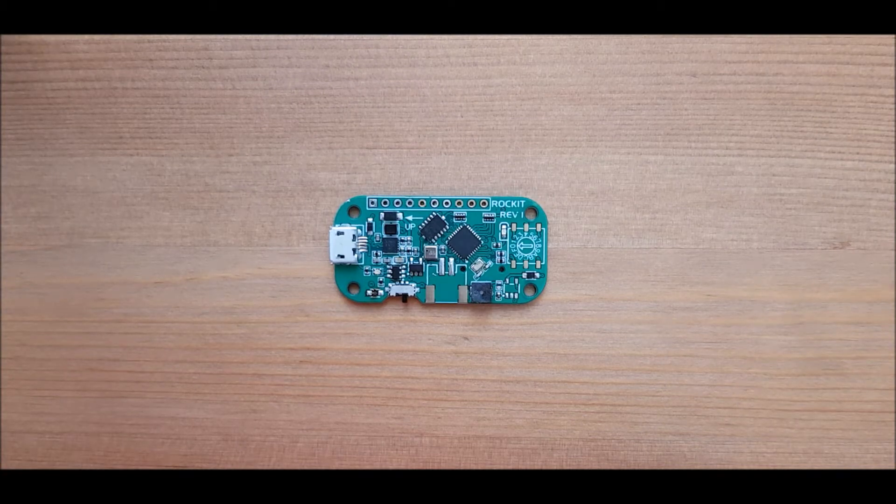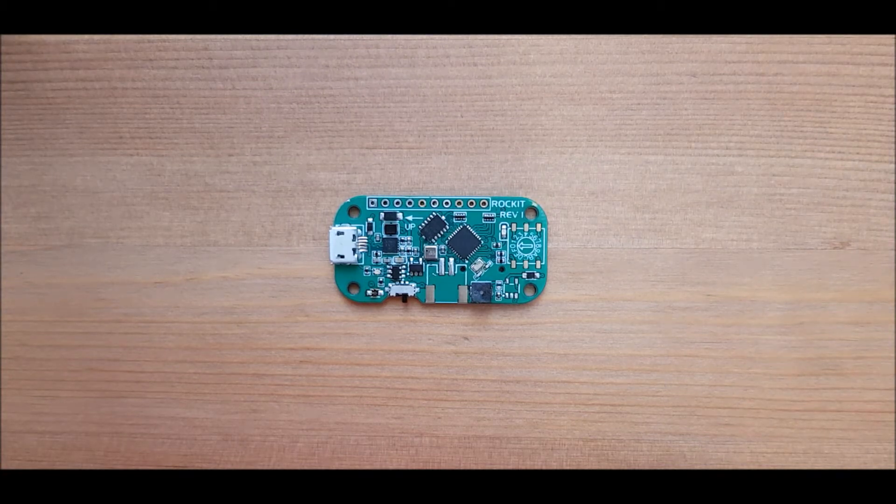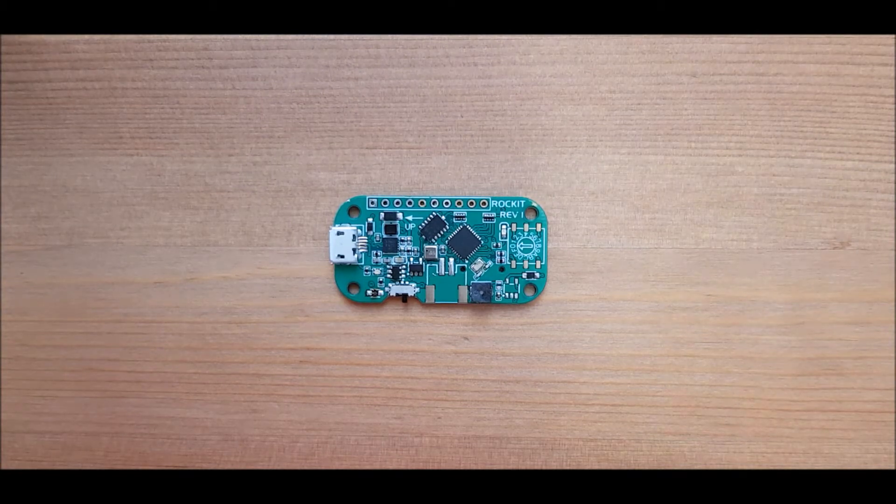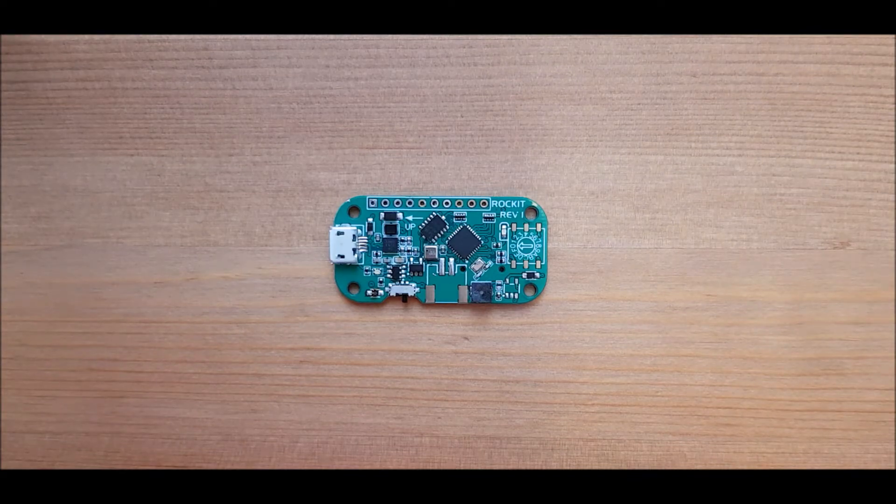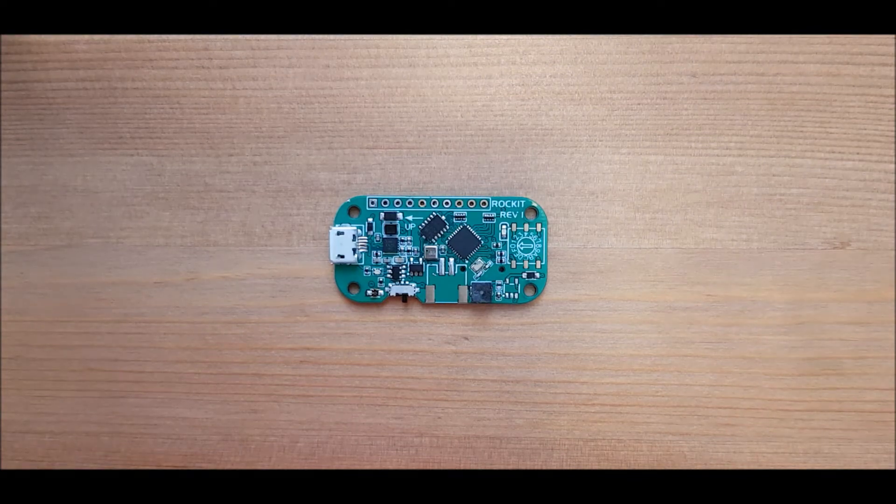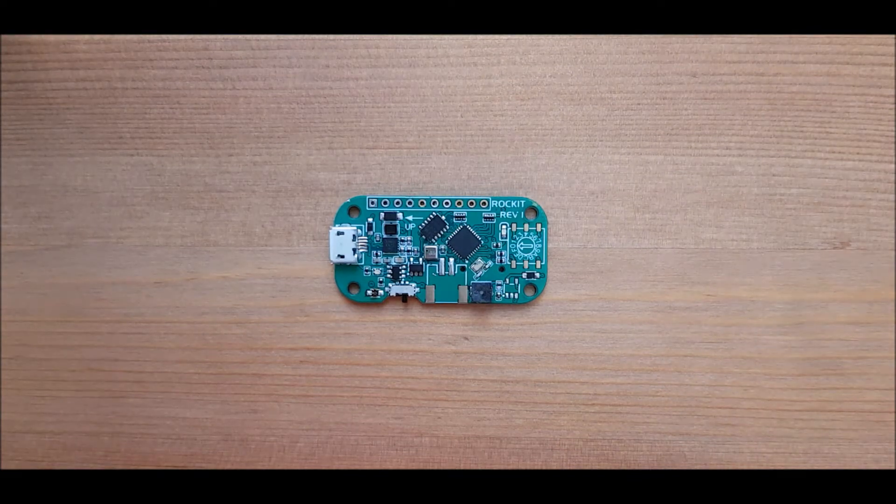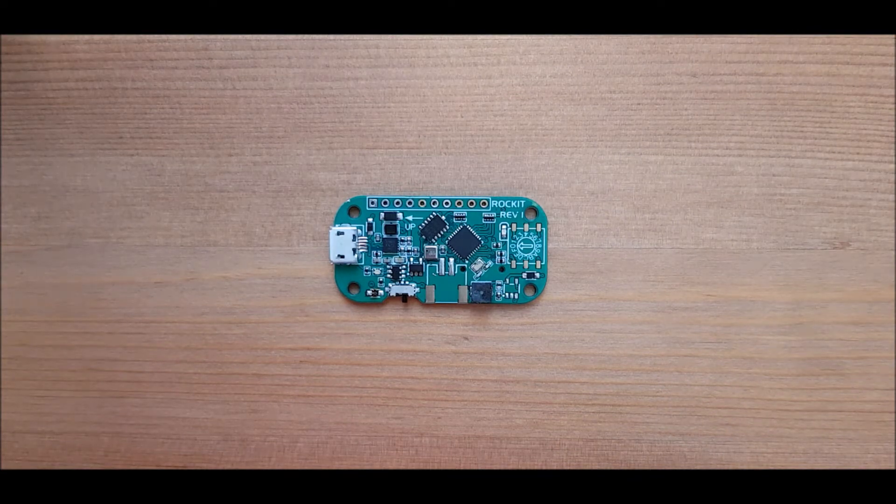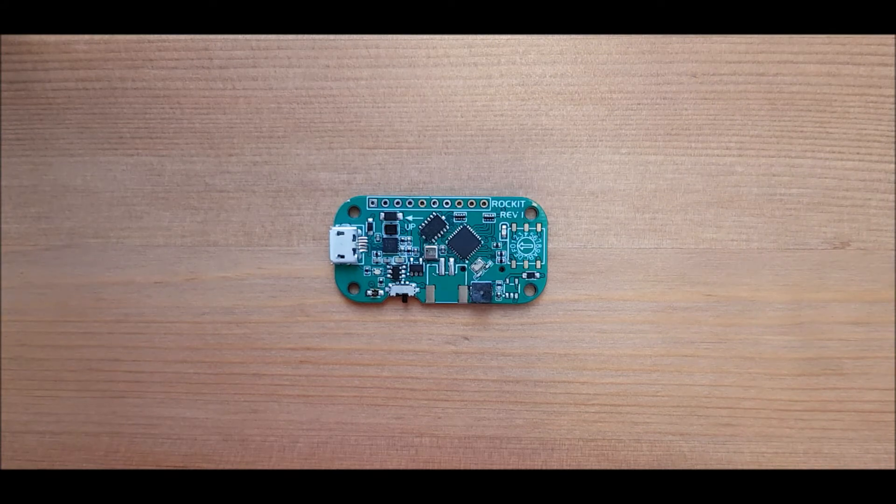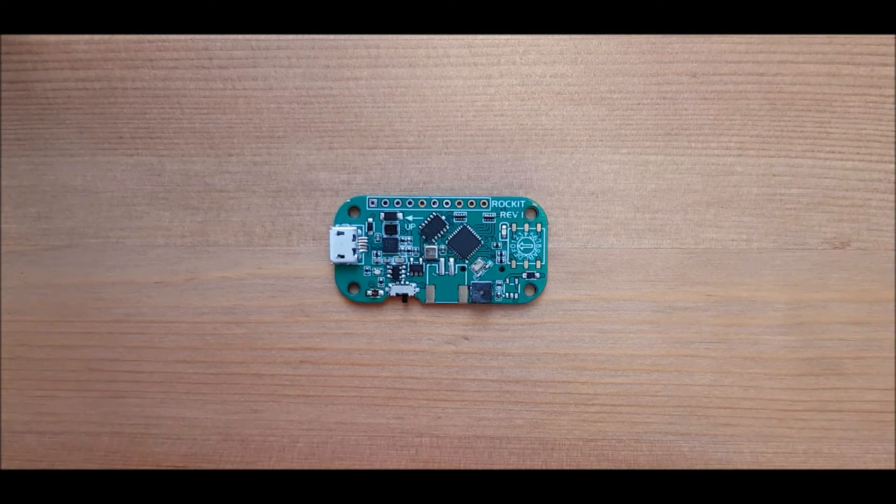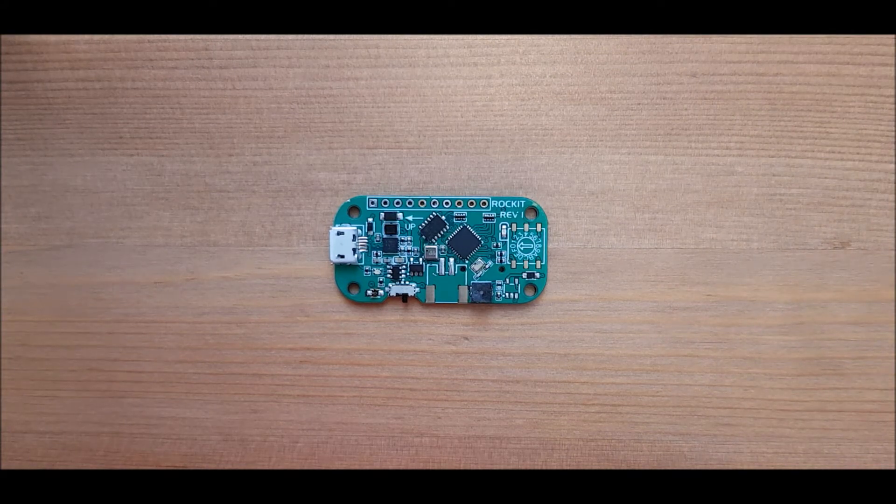There is no need for an external programming device. You program this little guy through the USB port. So you just need your computer, USB cable and the port.